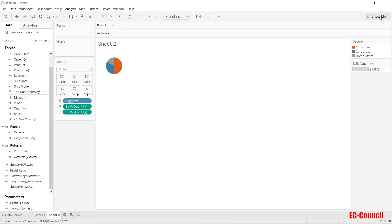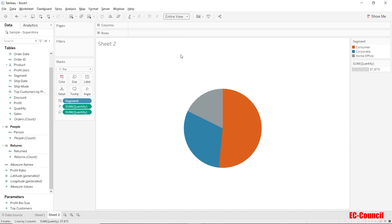Tableau will automatically plot the pie chart for you. Let's change it to occupy the entire space. Moreover, if you notice, Tableau remembers your color palette choice for various segments that you have just now selected in the previous sheet.